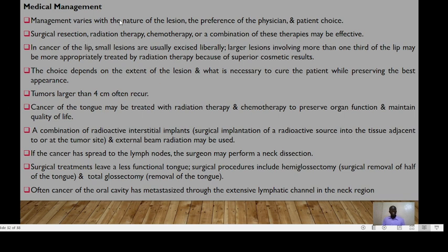Management varies with the nature of the lesions and the preference of the physician and patient choice. Surgical resection, radiation therapy, chemotherapy, or a combination of these therapies may be effective. In cancer of the lip, small lesions are usually excised liberally. Larger lesions involving more than a third of the lip may be more appropriately treated by radiation therapy because of superior cosmetic results.